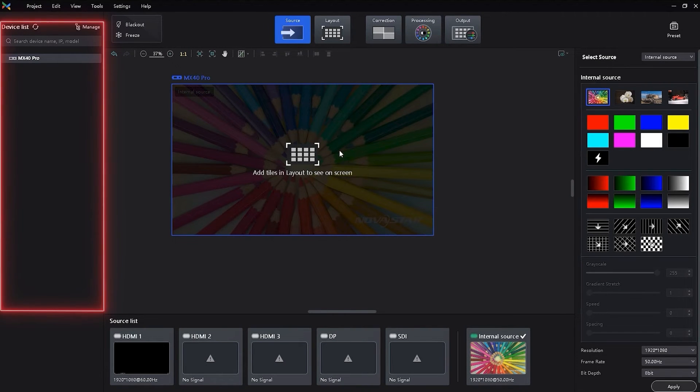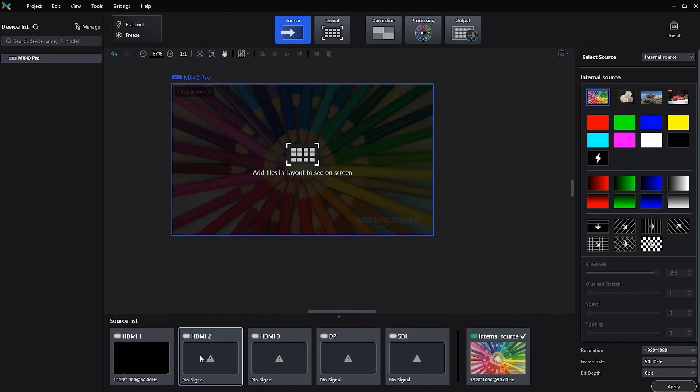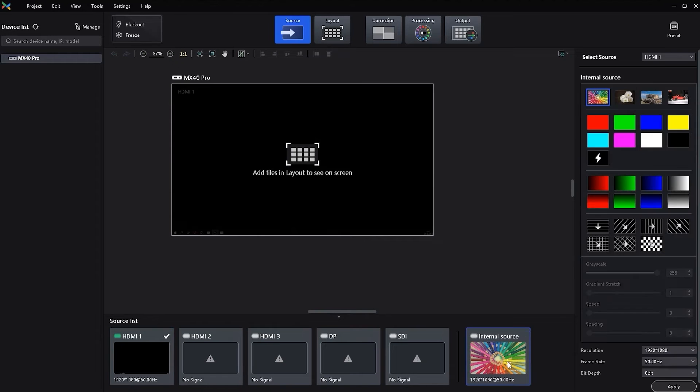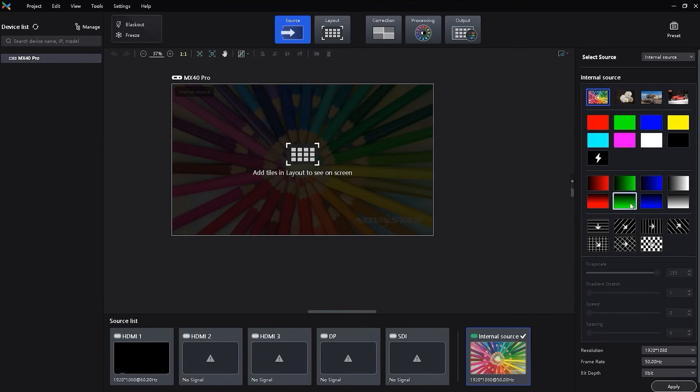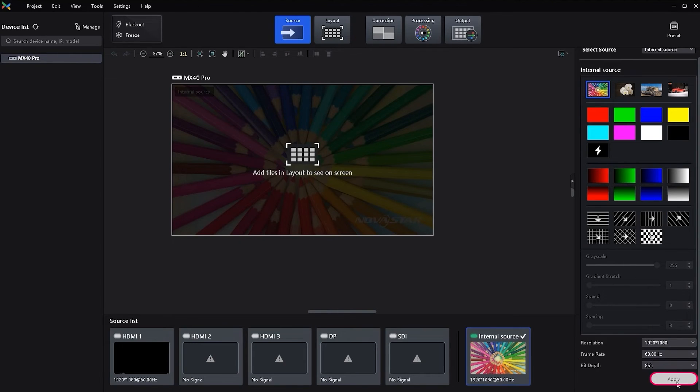In the device list on the left, select the corresponding controller. Double click a source thumbnail in the source list at the bottom. Set the resolution and the frame rate and click apply.